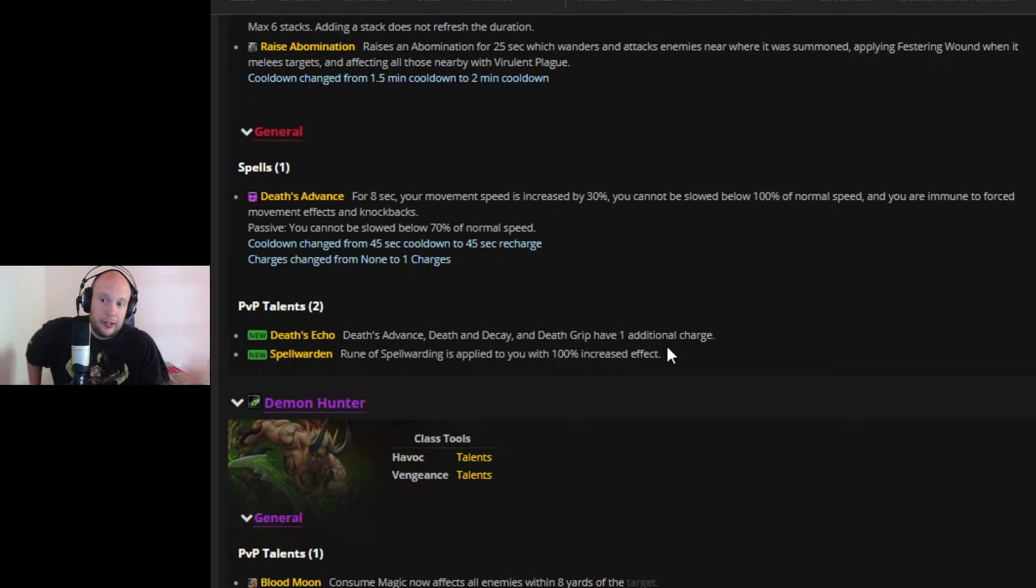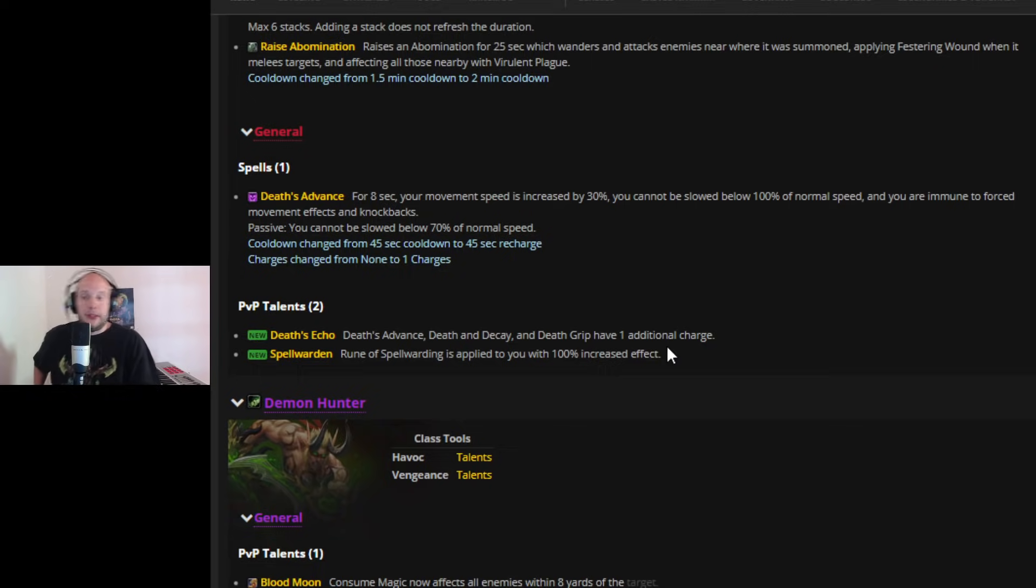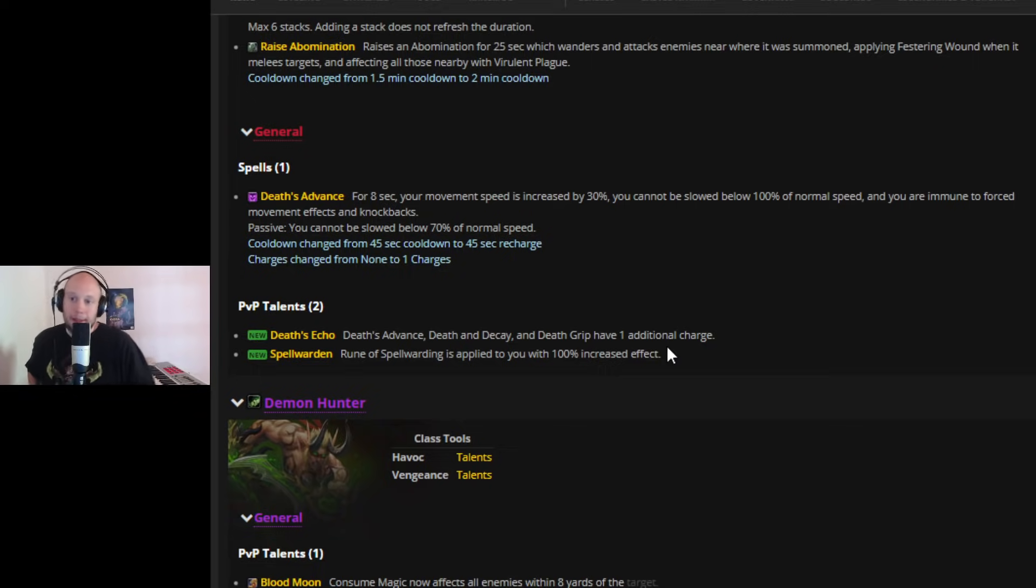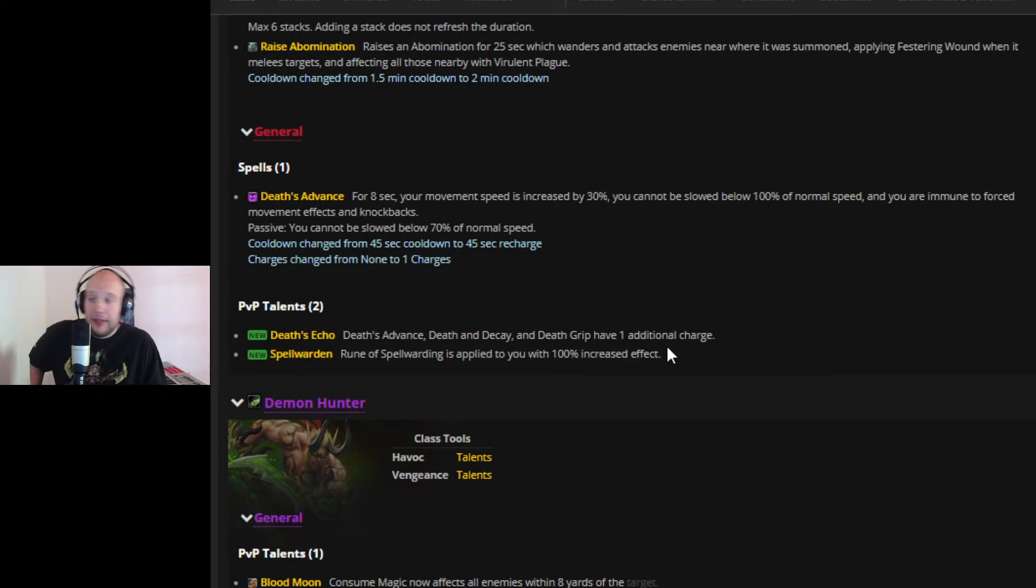And then Death Grip, just having two charges is obviously insane, because you can just grip a target, they blink, grip the target, they cast something, grip it, they cast it, grip it, and the Abomination Limb, grip it. Like, you're just going to be gripping everything.